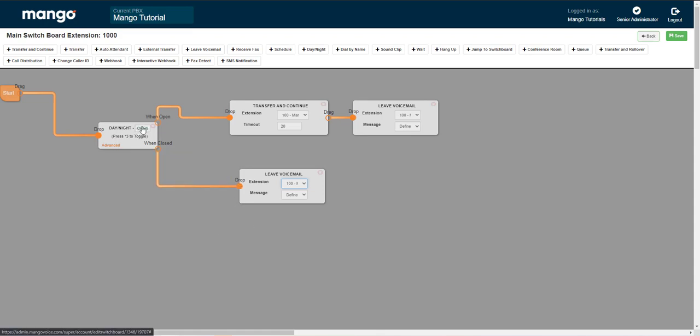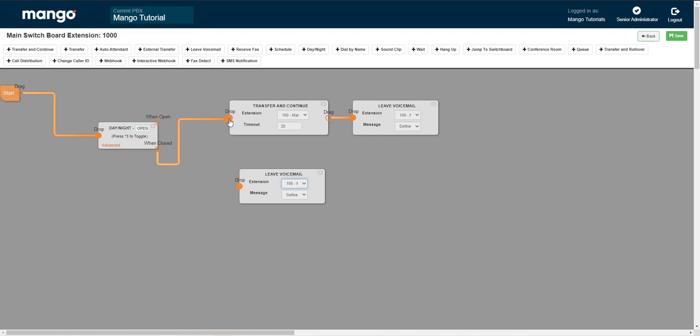Now it does say when open and when closed, but just think of those as this way and that way. It doesn't have to be open. You can totally reverse these if you wanted to. It just depends on what your needs are.